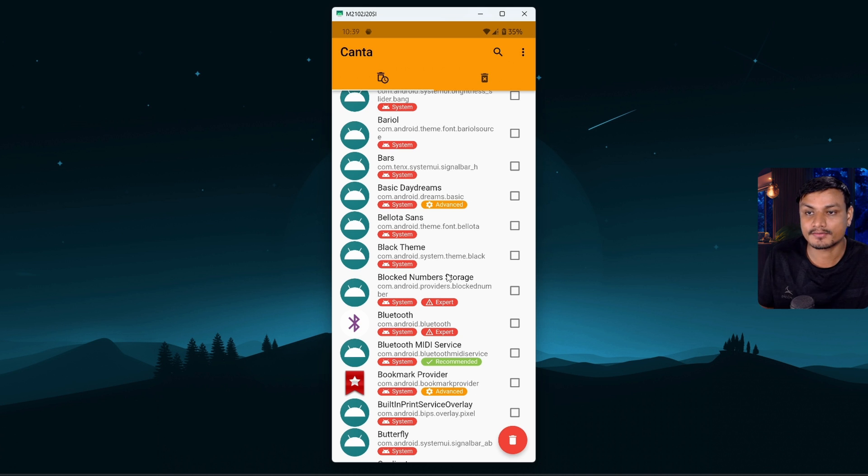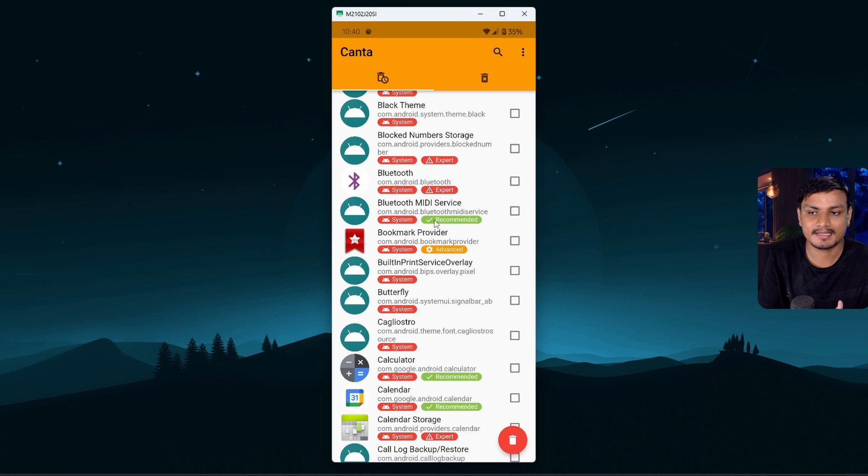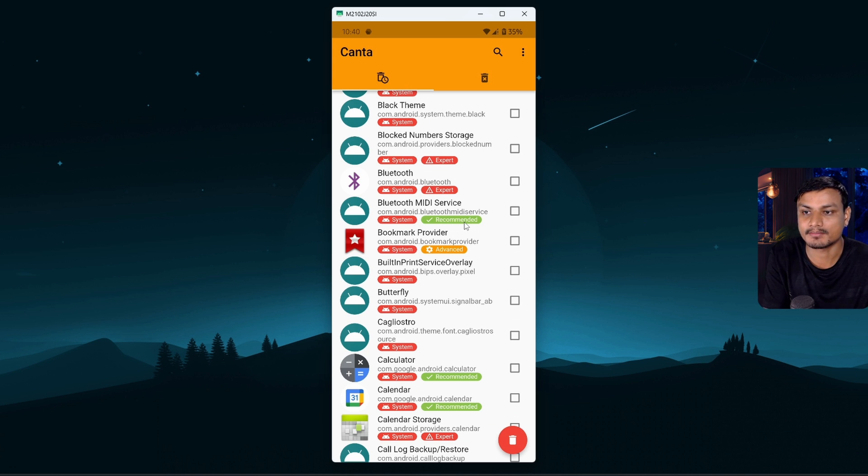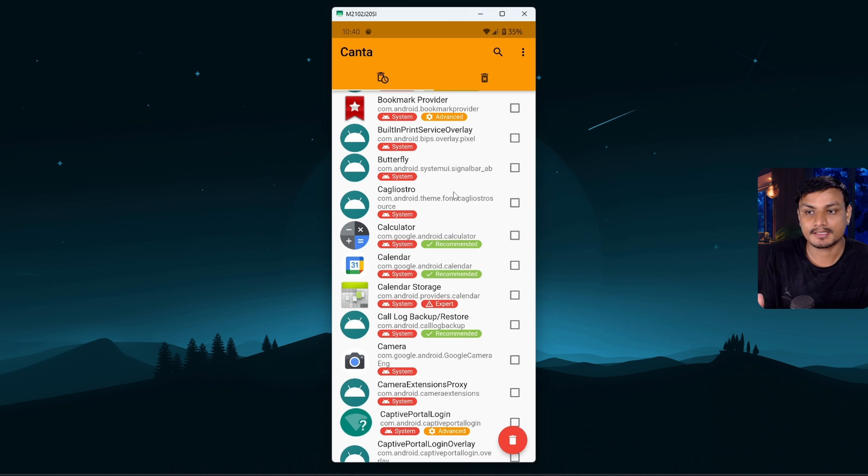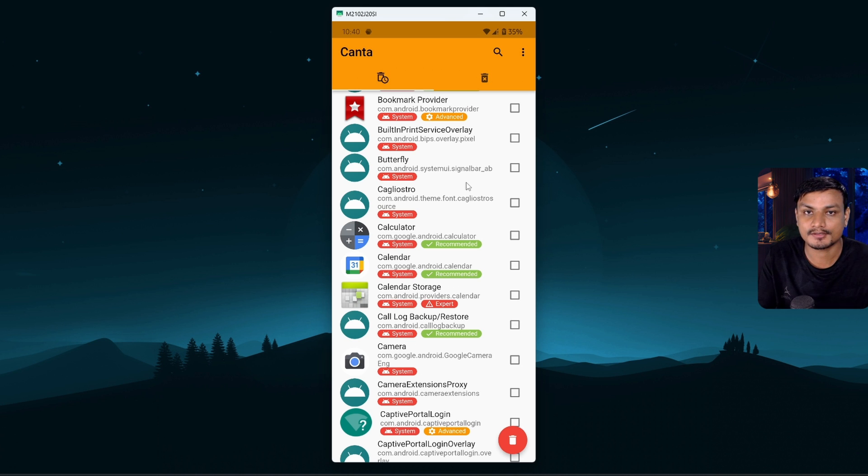And try only to uninstall those apps which has the Recommended label and make sure that before uninstalling any app you know that this won't break your system. Alright, so just keep that in mind and you'll be all good to go.